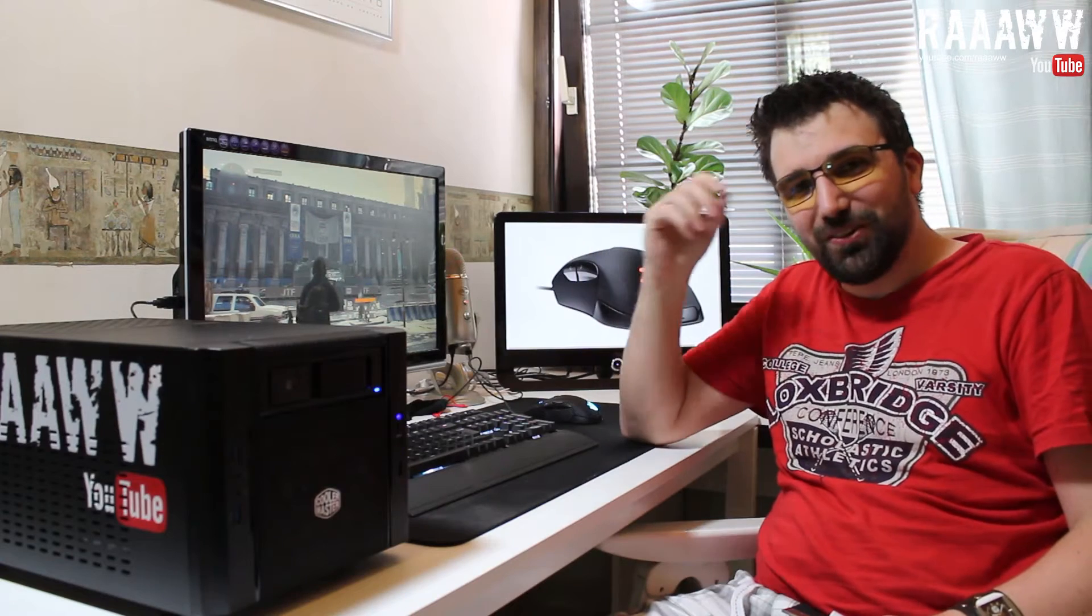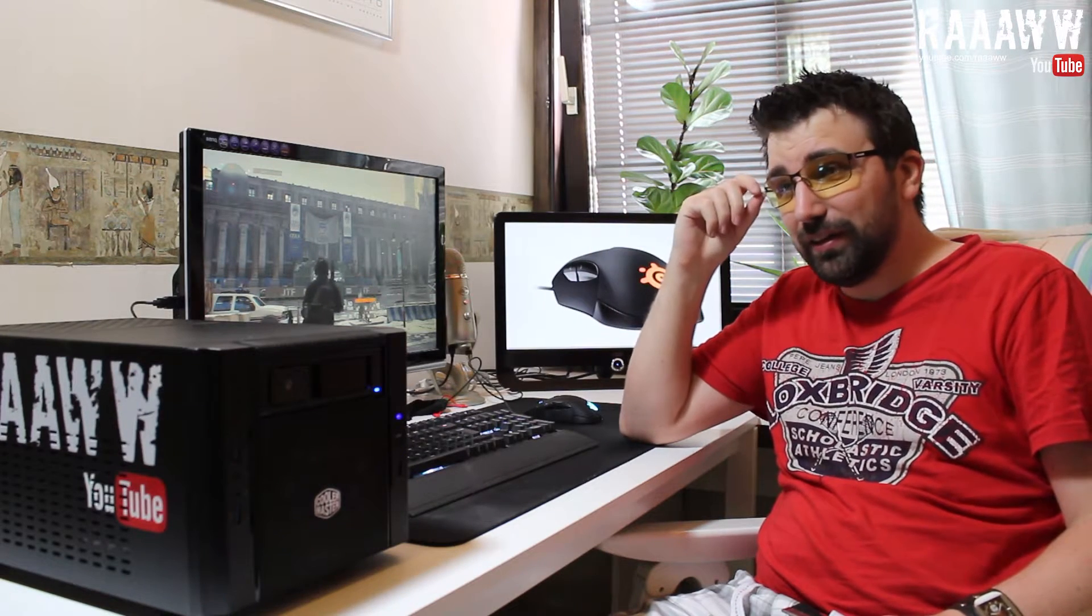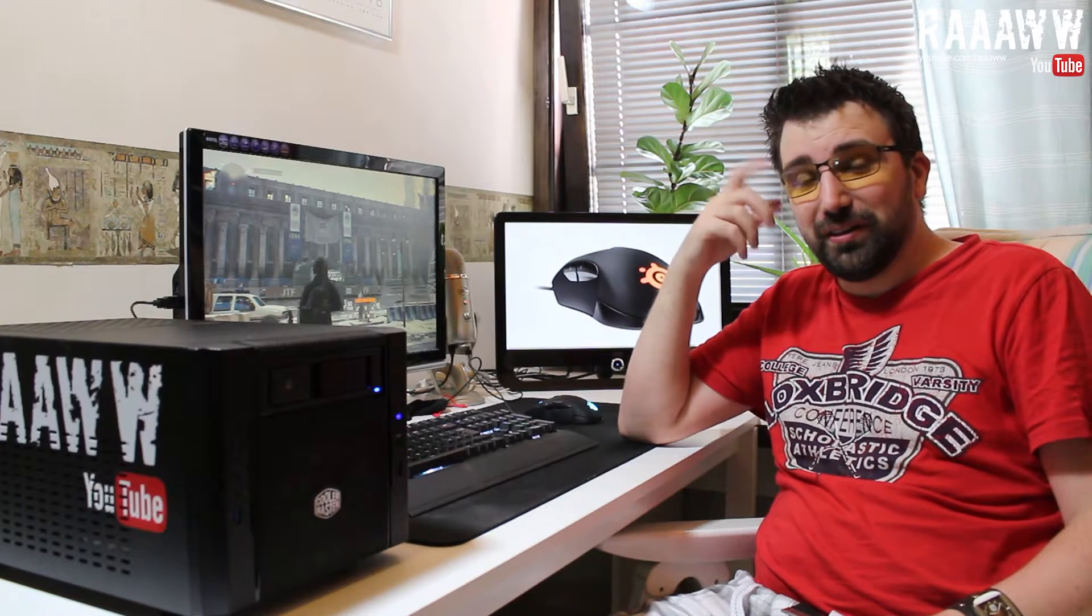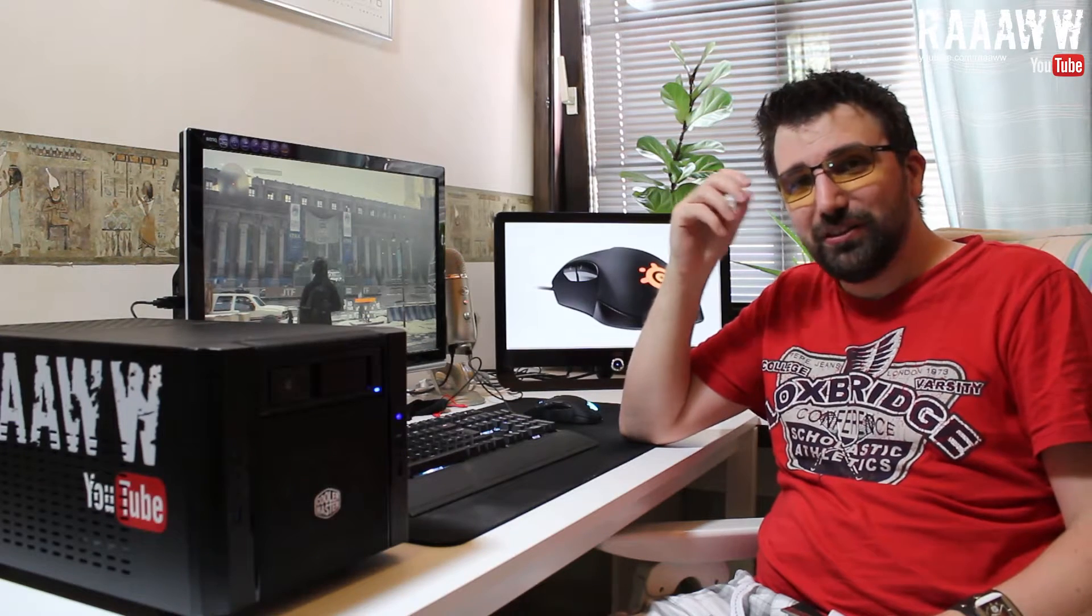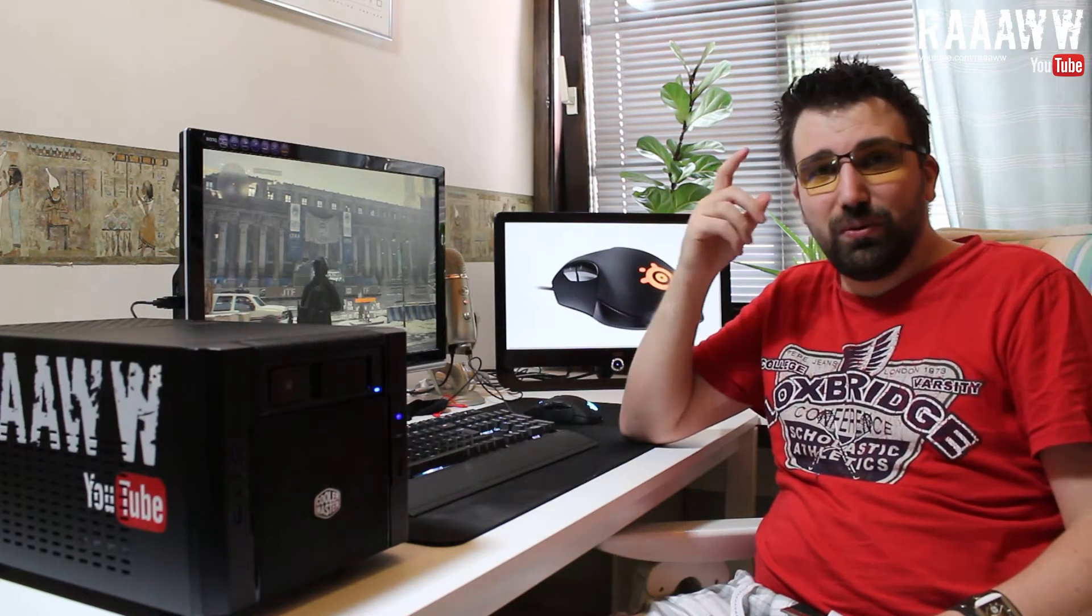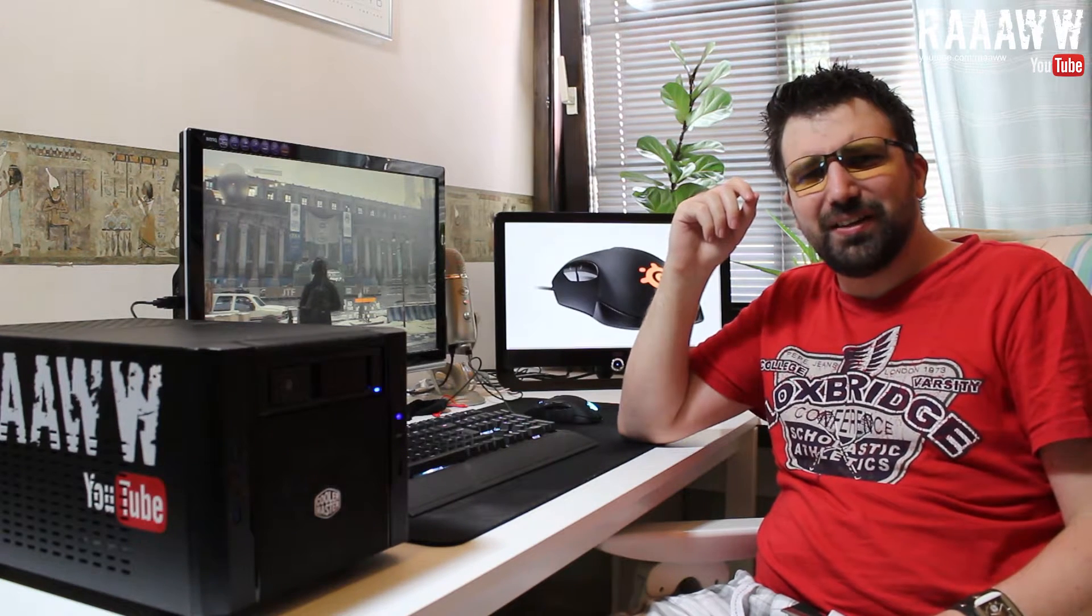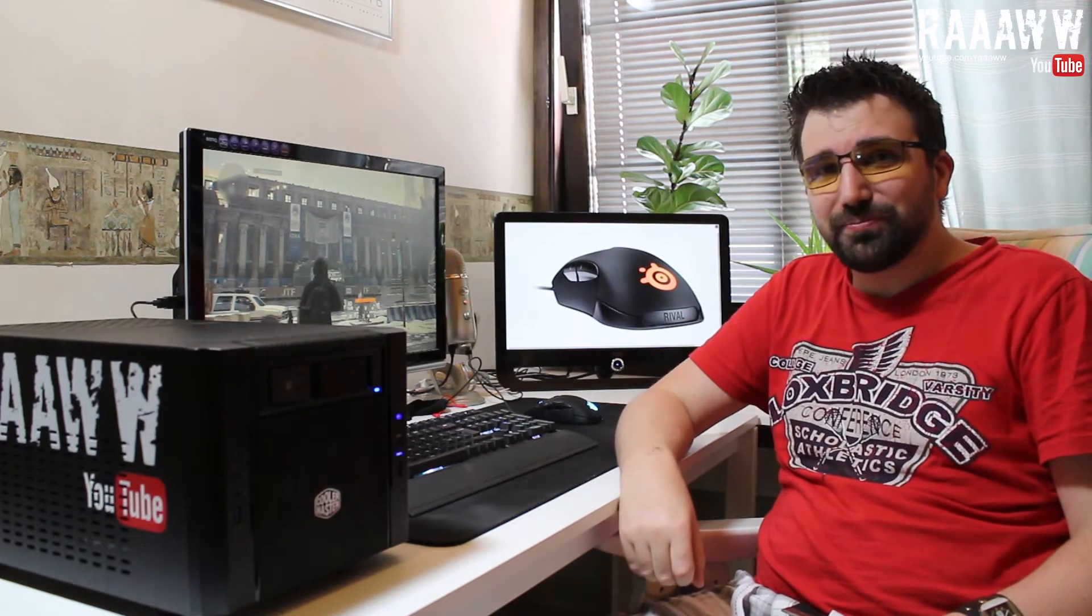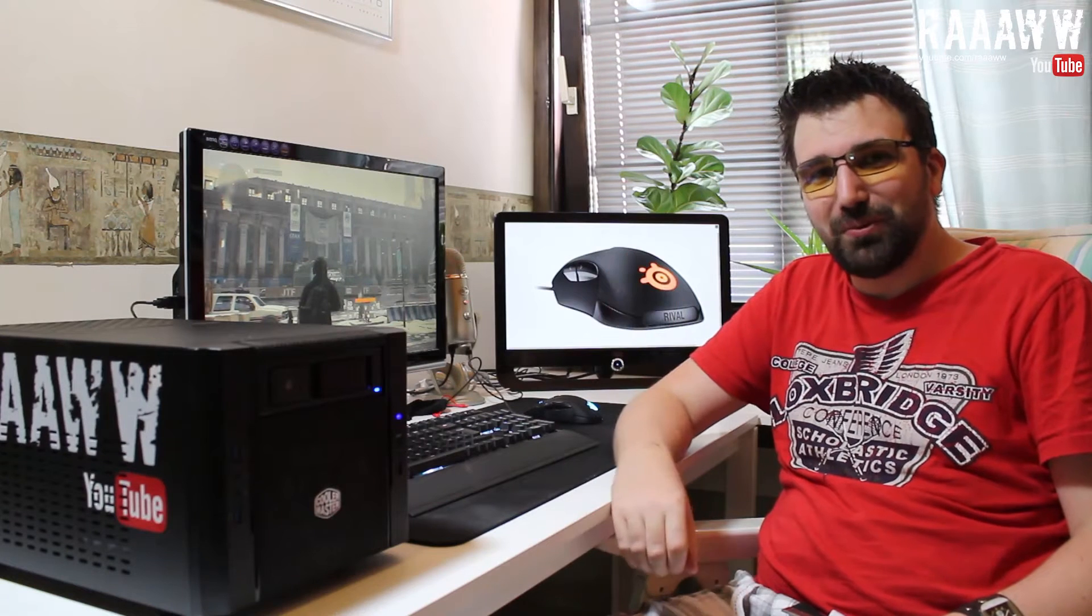Before we start, I'm just gonna say that I'm currently using the Gunnar Optics computer glasses. I got this as a birthday present, so I want to be able to go back to this video and show that I actually tested them. I'm gonna make a video about these Gunnar gaming glasses later on. Anyway, without further ado, here is the unboxing.